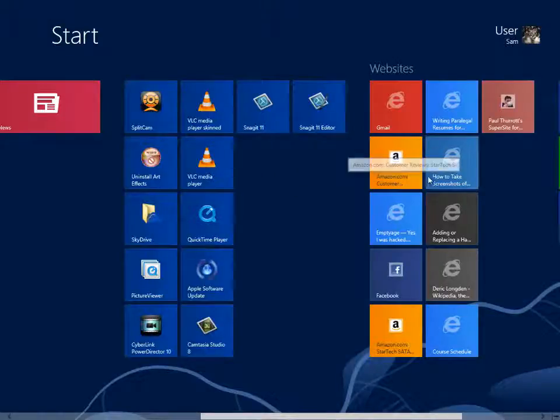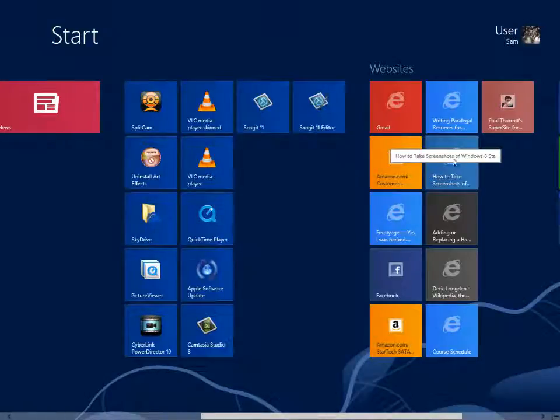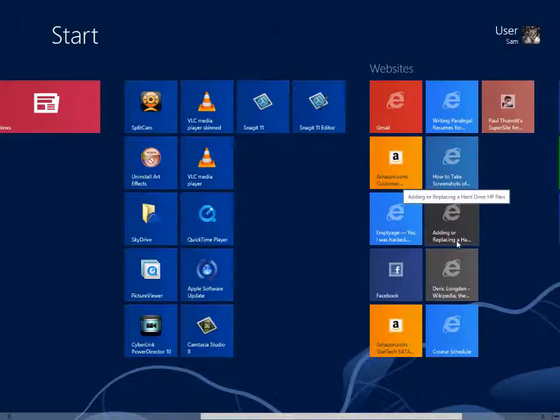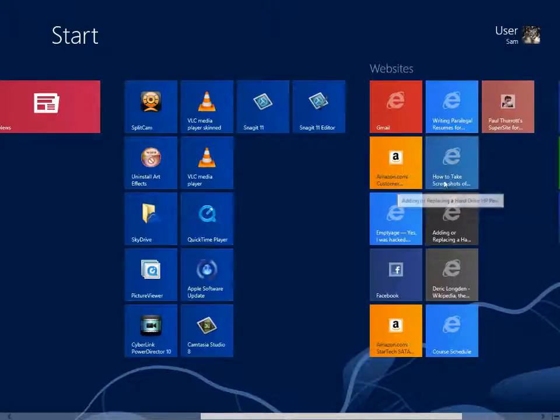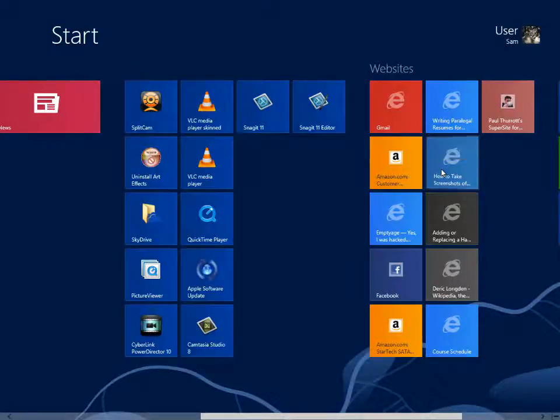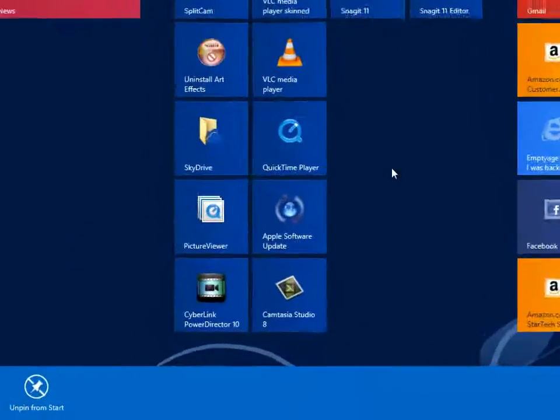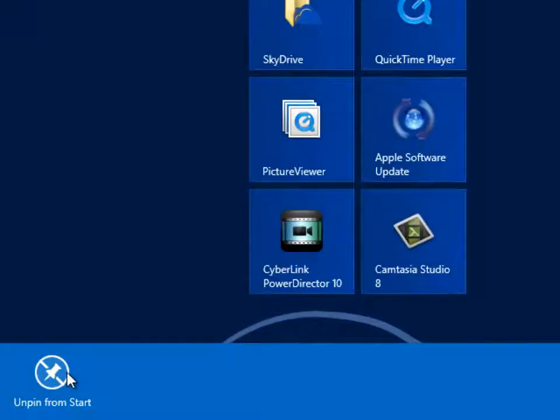To remove a tile from the Start Screen, right-click to select and then click the Unpin from Start option. Unpinning a tile does not uninstall the app or program, and you always have the option of adding it back in the future.